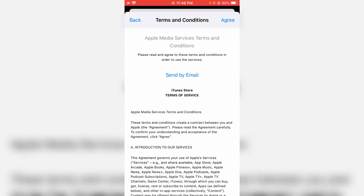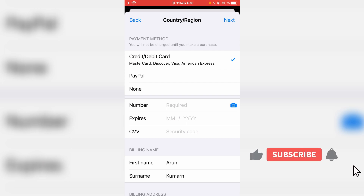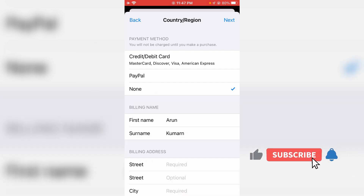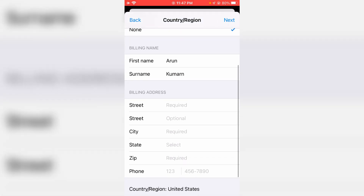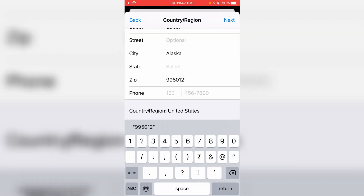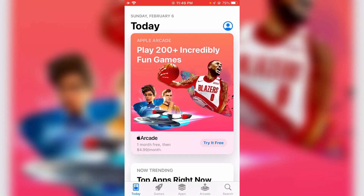Also accept the terms and conditions. Next they ask for my payment details, but if you are not interested in adding your card details just select None. Then fill in your name and address details. Once you fill all the fields, click Next and finally click Done. The process is completed and the App Store is ready to use.